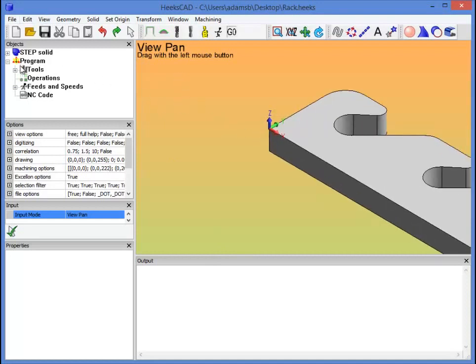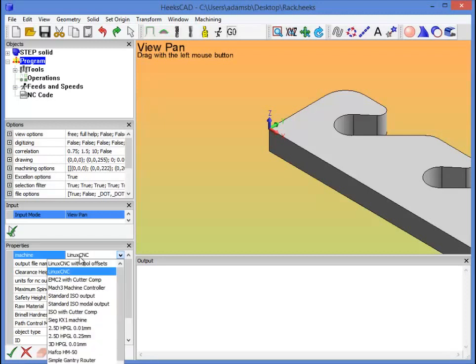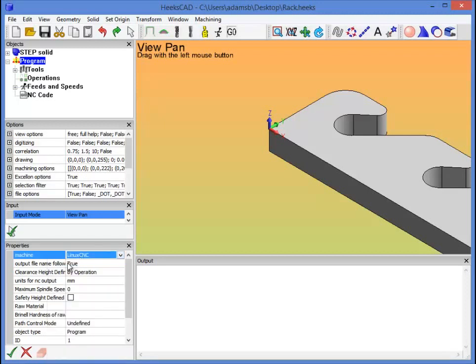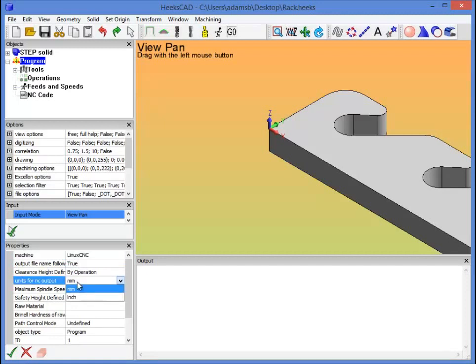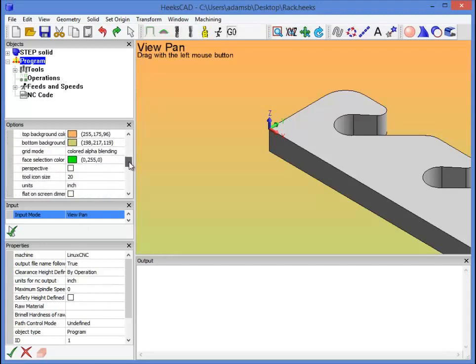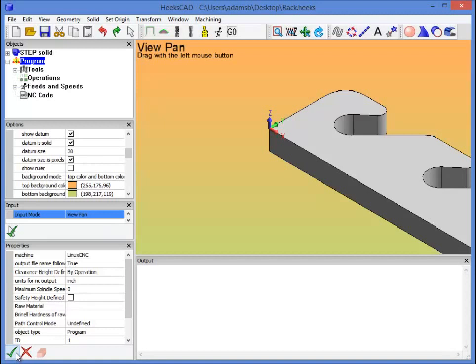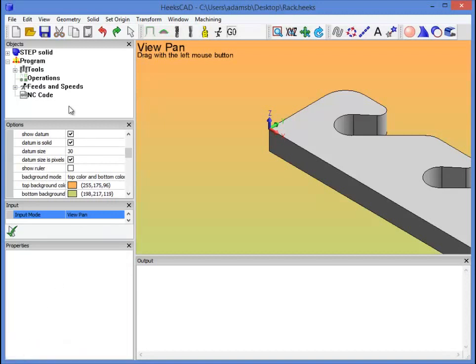Now, first things first, if we click on program, we'll see that it gives us the options for the machine type to use. In this case it's going to be LinuxCNC, because we're using the CNC router. Units for NC output is inch, and let's just double check the view units real quick to make sure those are inch. Yep, we are.